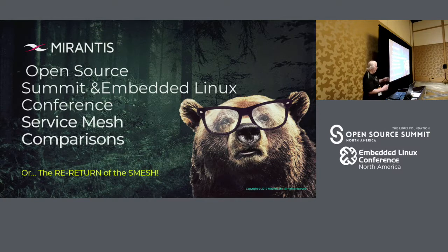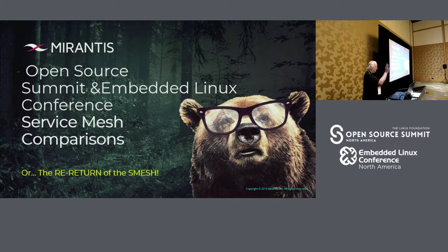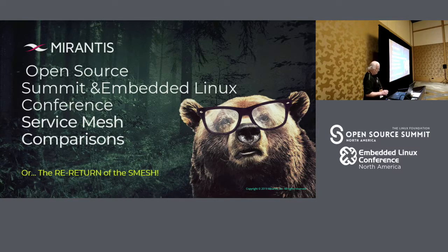I see a few people who all of a sudden have an inquisitive look on their face like, what's a service mesh? We're actually going to go through that first, and then we're going to go into the architectures themselves.